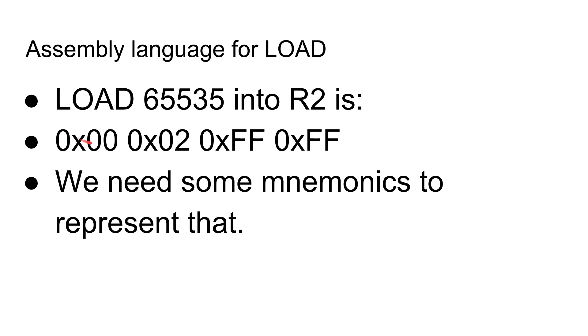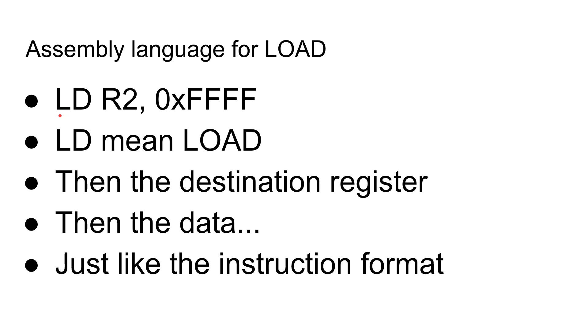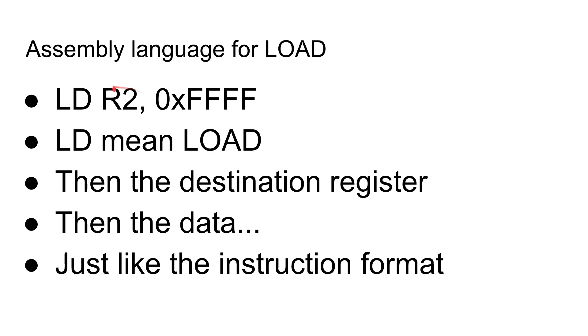And so here it is, 00, 02, FFFF. What we need now is some mnemonics that represent that so that we have an easy way of going from some kind of simple programming language to these four bytes. And here it is, load, LD. So I've chosen LD. When you're writing this, you can do whatever you like. You can have LL, LO, LOL. You really can do whatever you like. LD is a fairly common one for load. R2, register 2, the value of FFFF. So LD means load. Then you get the destination register. That's the second thing here. Then you get the data, the third thing. And that's just like the instruction format.